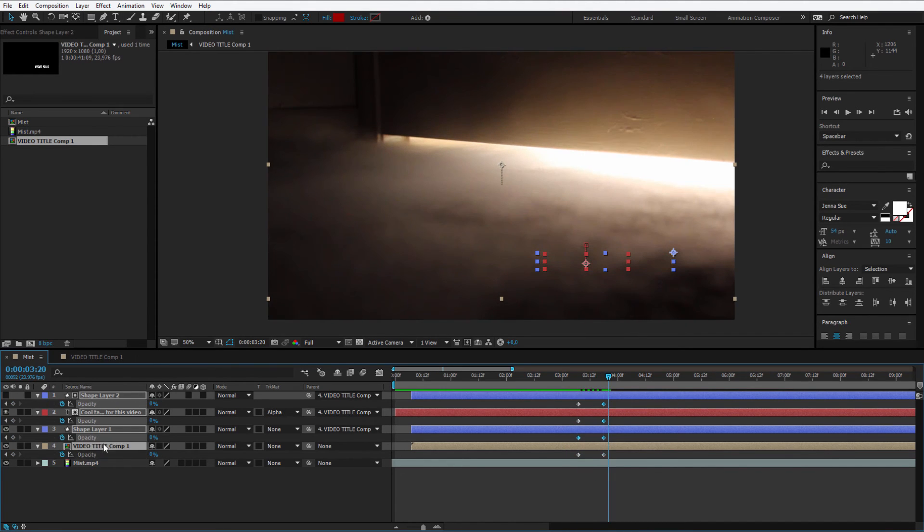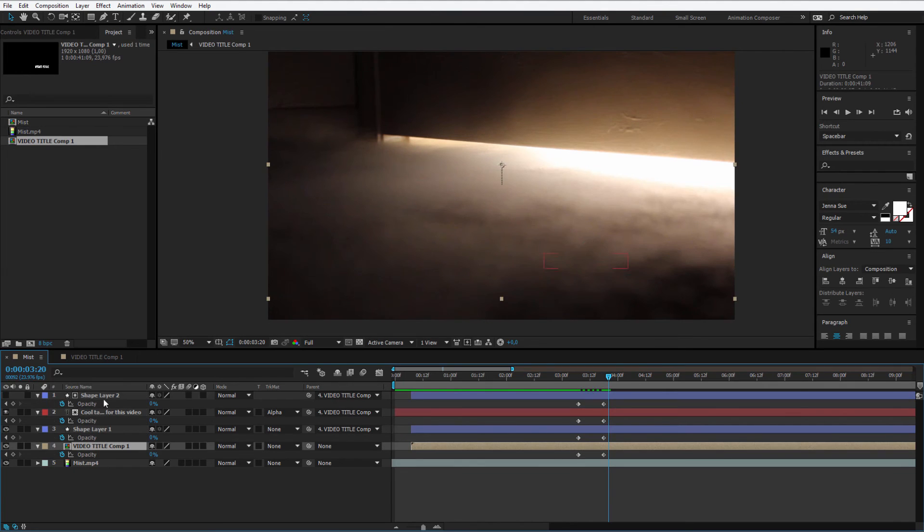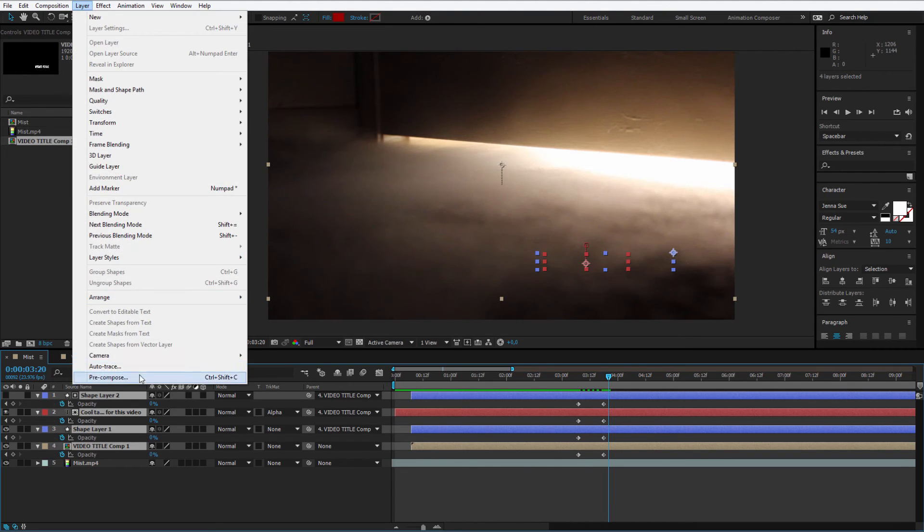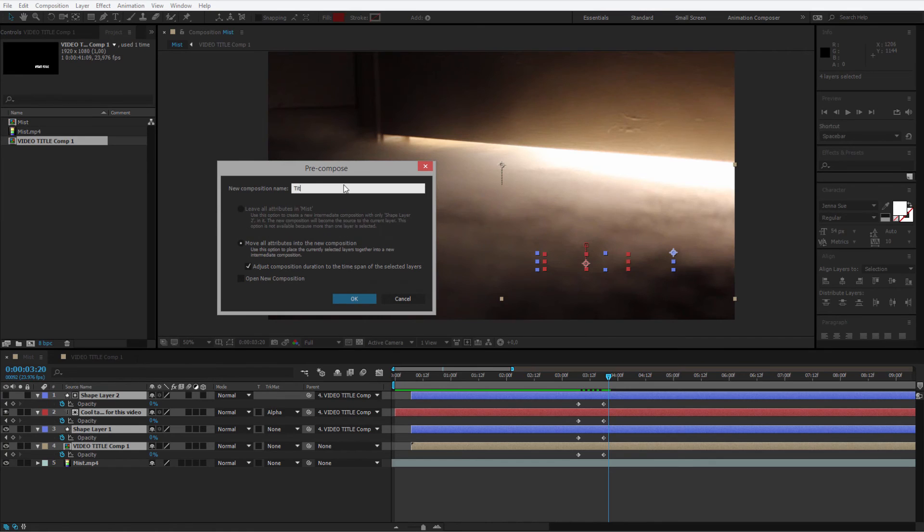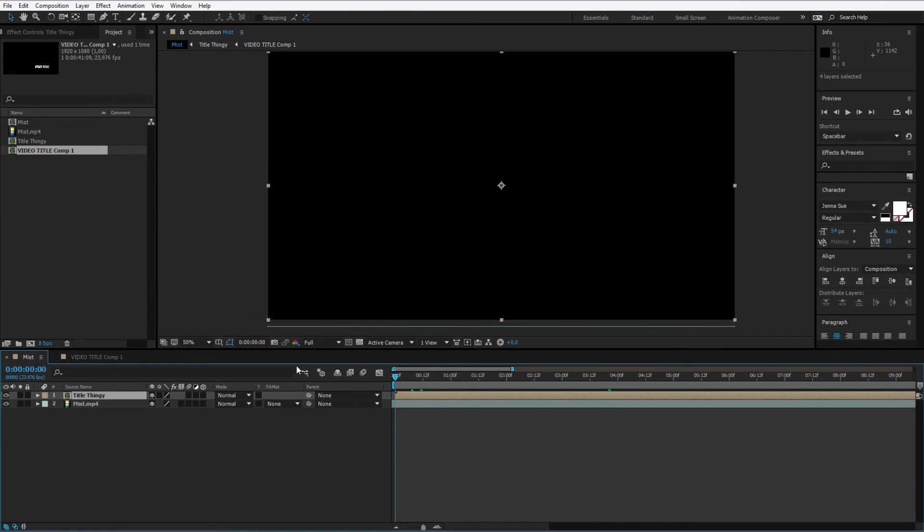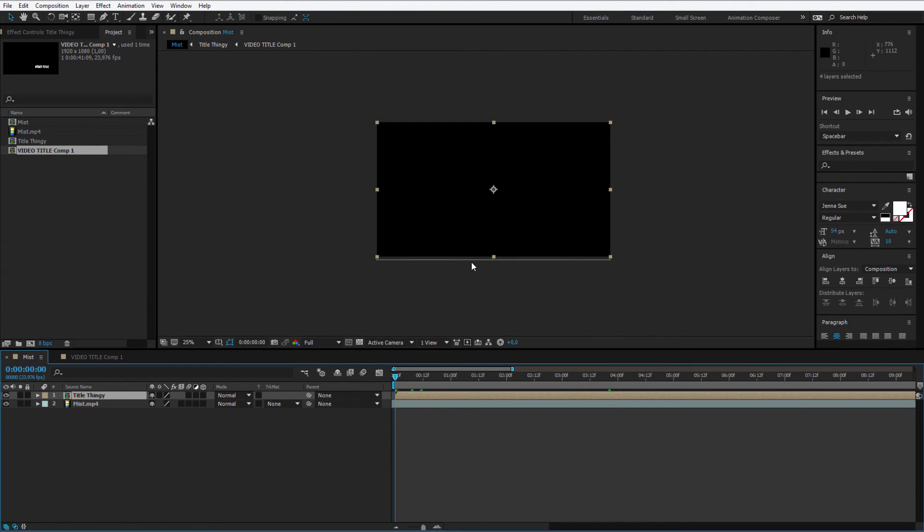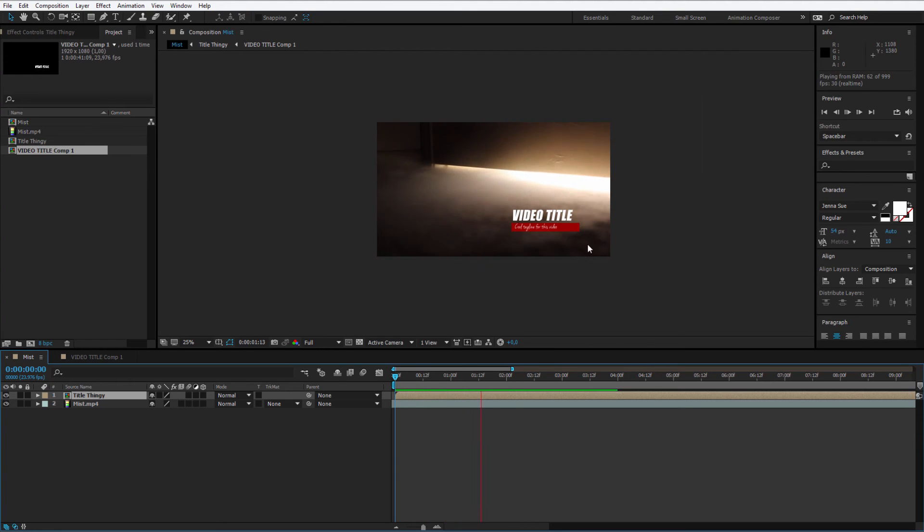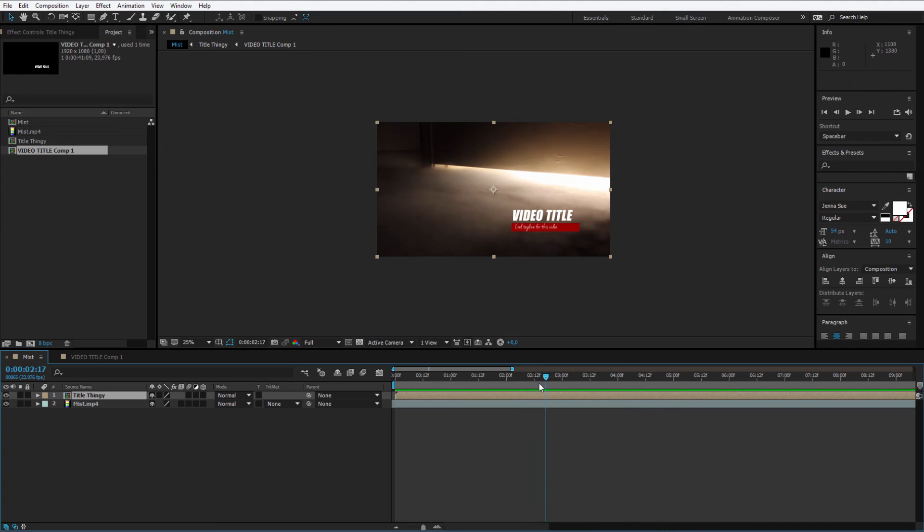Now I can once again select all four of those layers. Layer, pre-compose, and call it title thingy or you can call it as you want. So now it will be very easy for me to adjust it because it will reveal here and then after a few seconds it disappears.